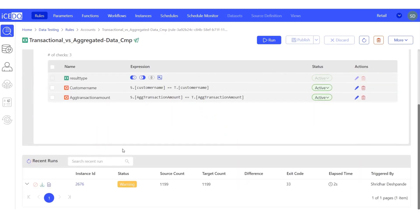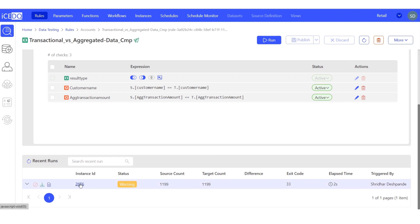Upon checking, we notice a warning and 33 mismatches. To investigate further, we can click on the instance ID.